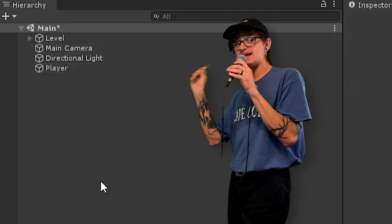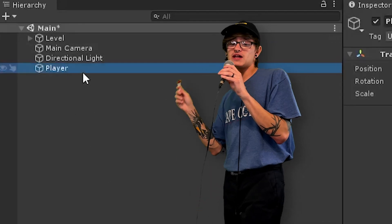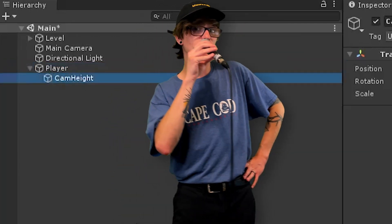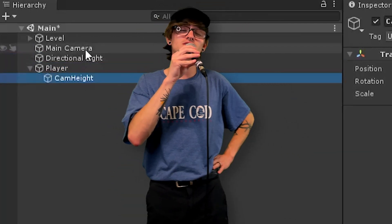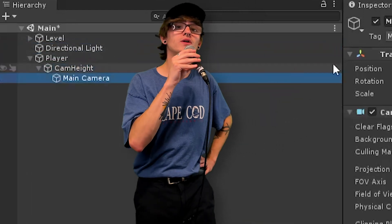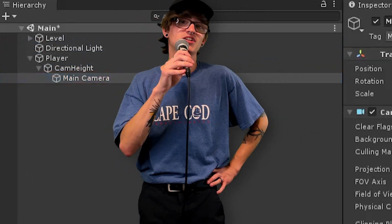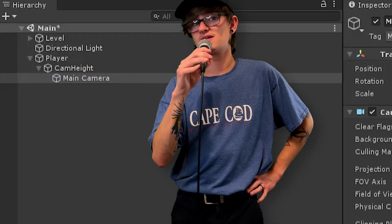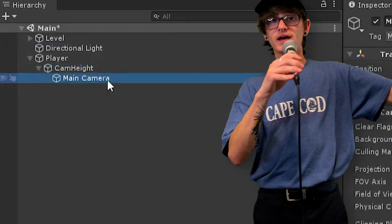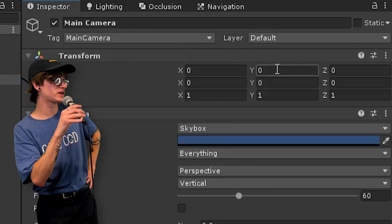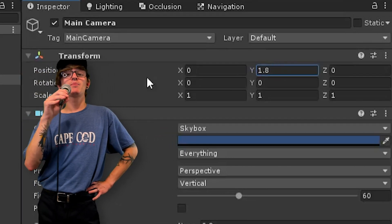You're going to want to make an empty game object — call it whatever you want, but preferably call it 'player'. Under that player game object, make another empty game object called 'cam height' or whatever you want. This will be used for crouching in the next tutorial. Put it under your player and then put the camera under that. Reset the camera's position so it's in the middle of the player, then move the camera up by whatever amount you want. I prefer 1.8; two works also. You could even do one if you want to be a little gnome.